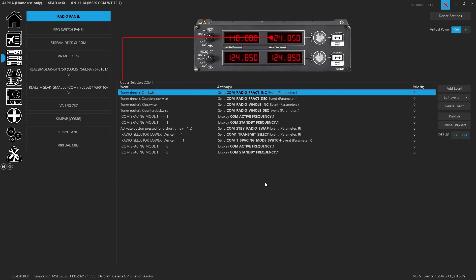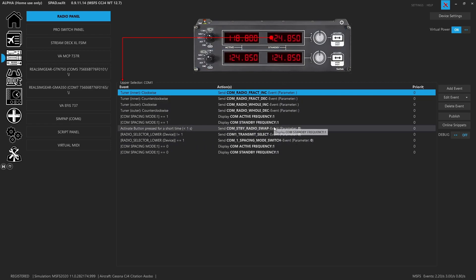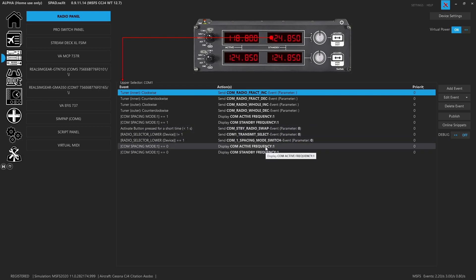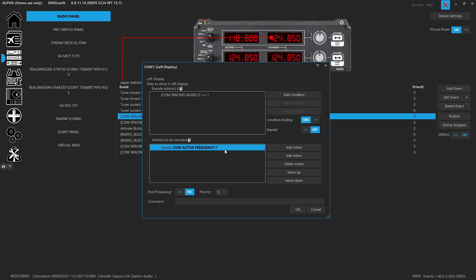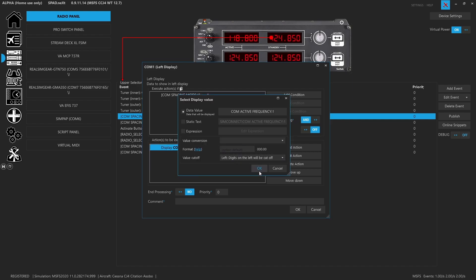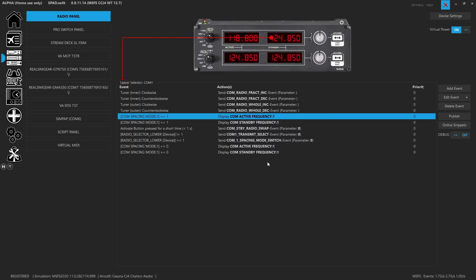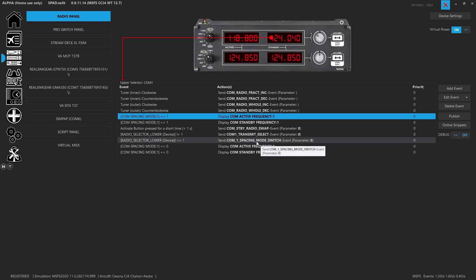When you look at the radios, you're going to find I've got a pretty standard configuration. Display on the right is going to be the standby frequency. Display on the left is going to be the active frequency, but we have different modes for them — which digits we cut off, because there are only five digits on the real panel. If we're doing the small 8.33 kilohertz spacing, moving by 0.005, we want to be able to see all that. But if we're flying where we only need the 25 kilohertz spacing, I do have the events set up.